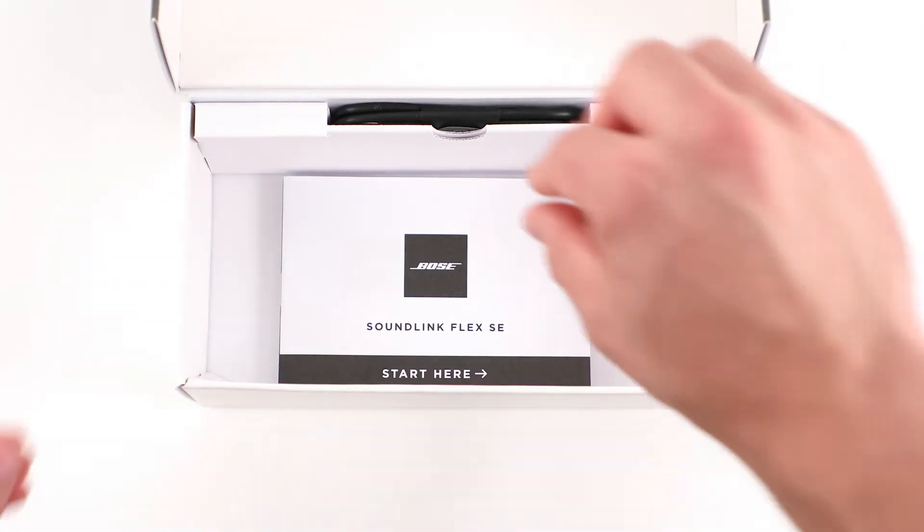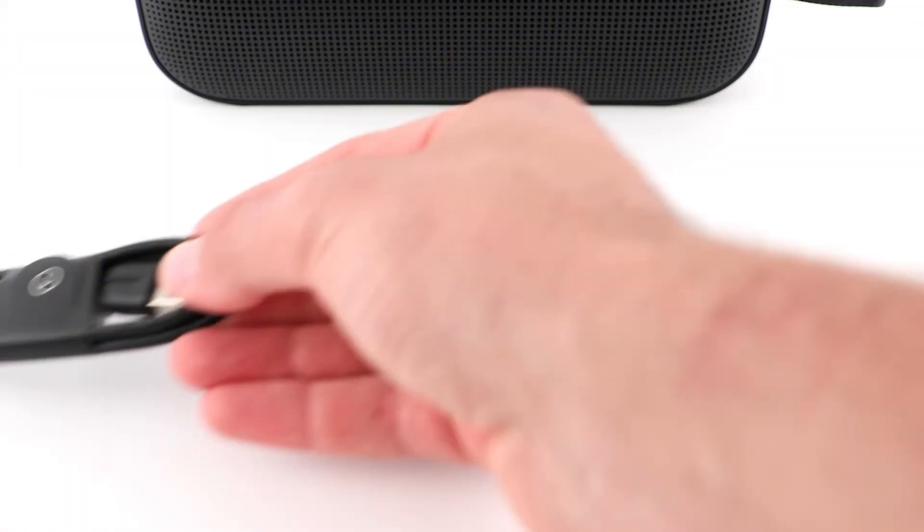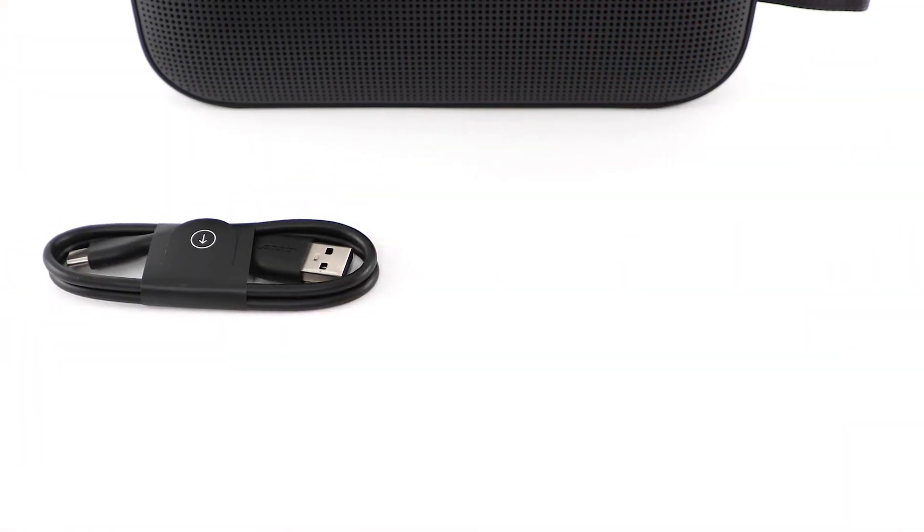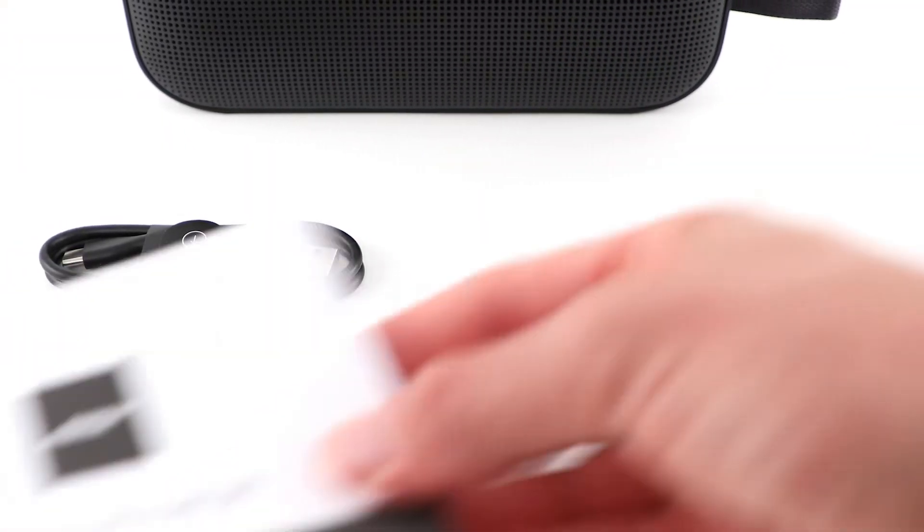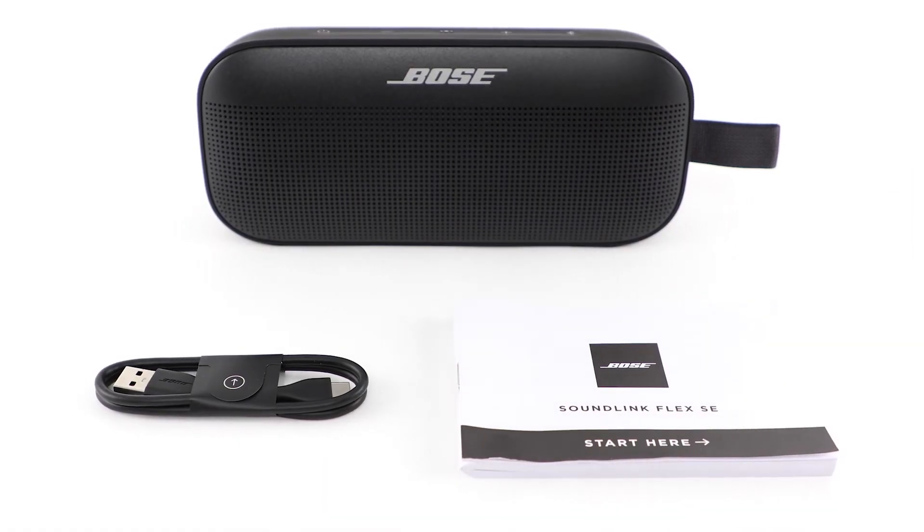Next, you'll find a USB Type-C charging cable. And finally, a quick start guide and important safety instructions.